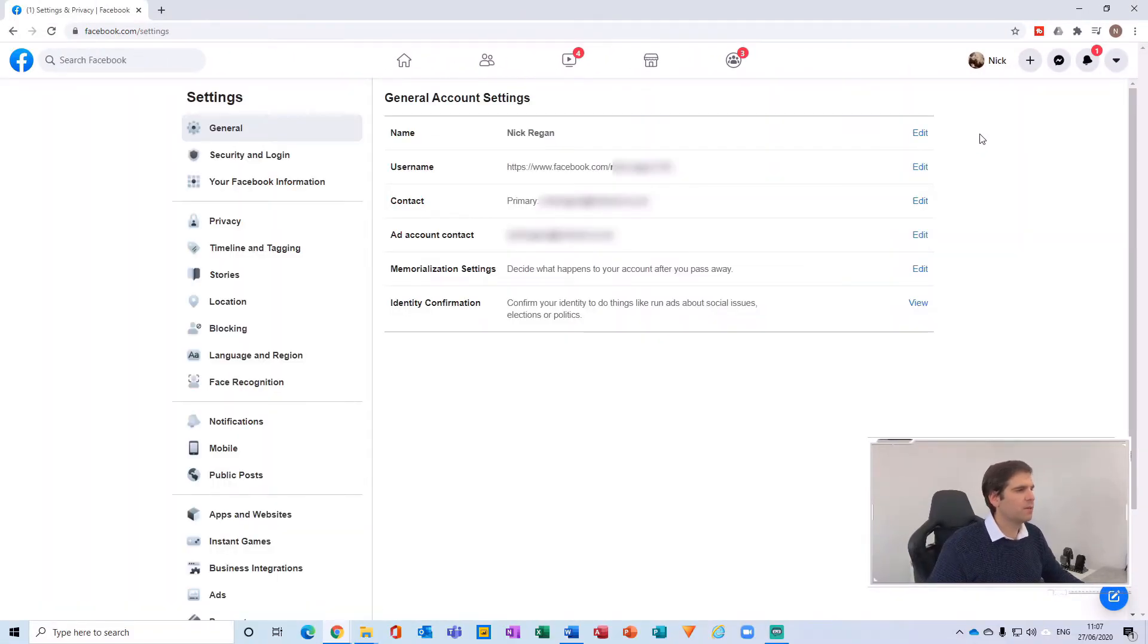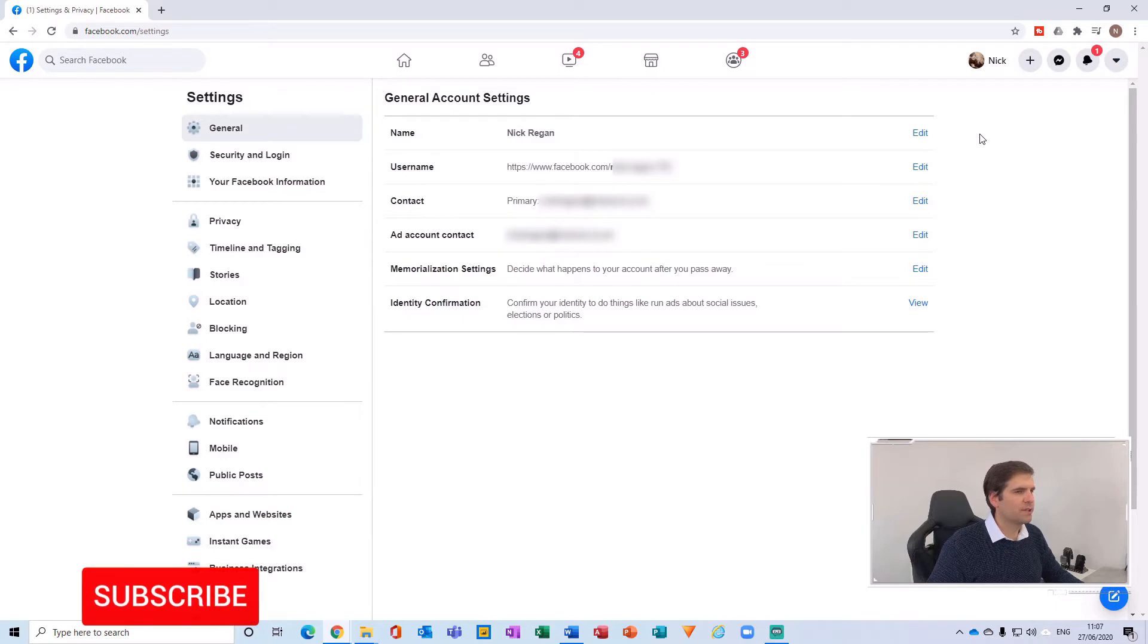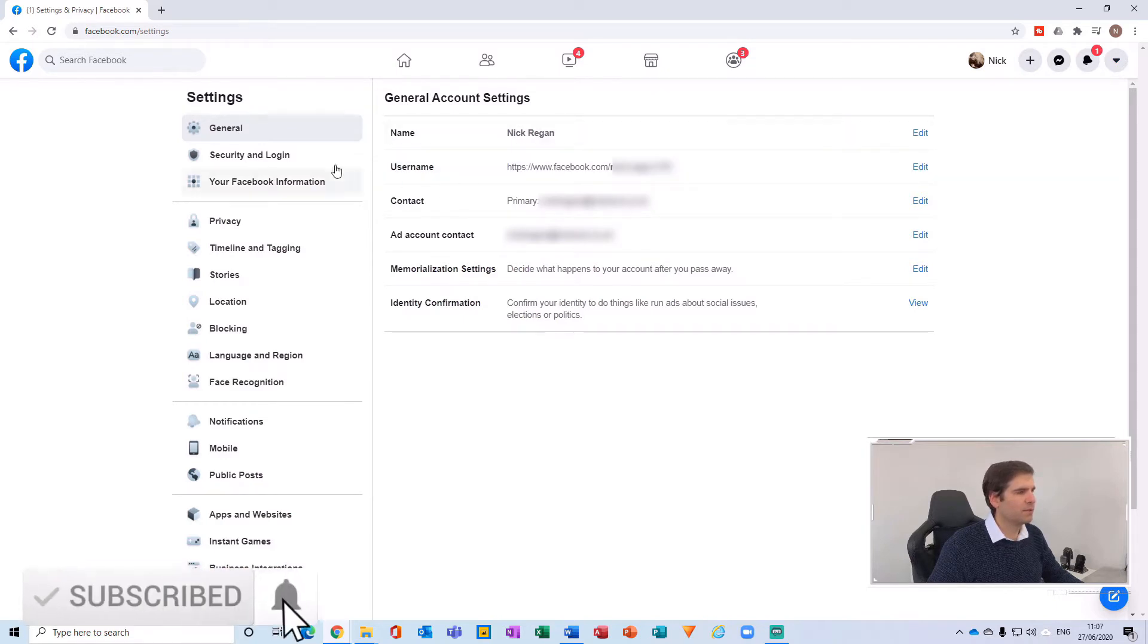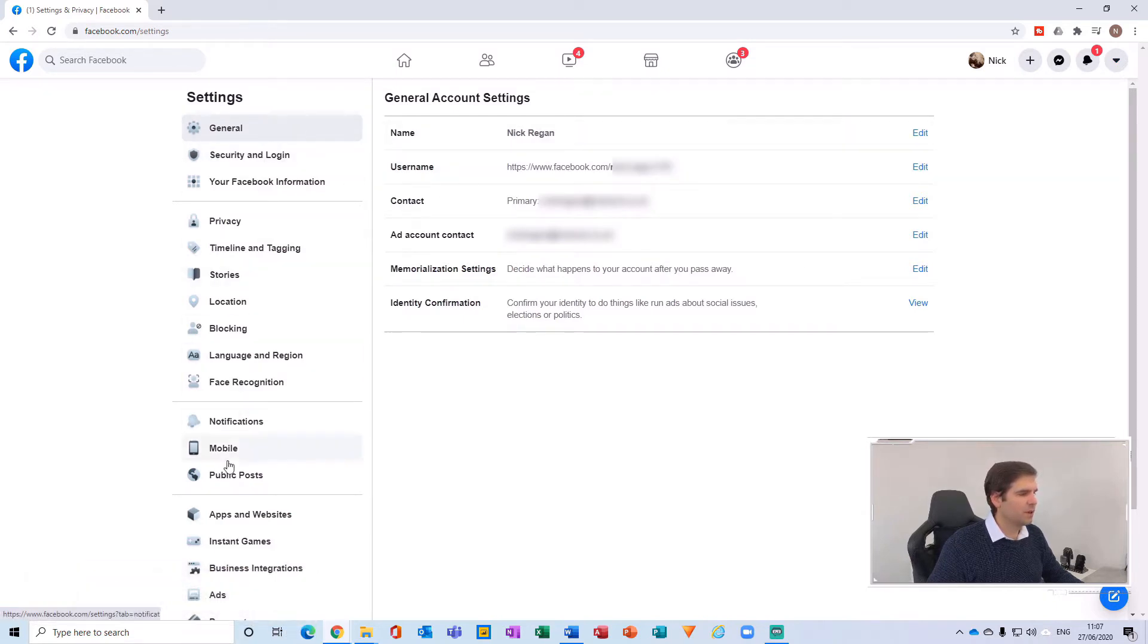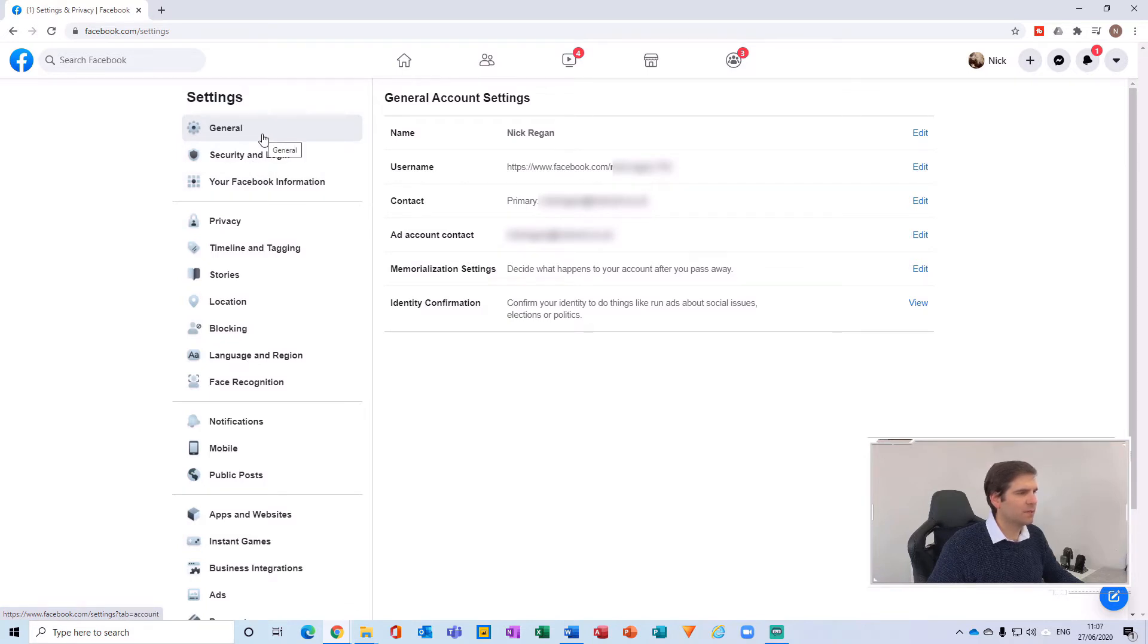This will load up your settings page for your account. Now on the left hand side you have all of your various different things that you can set within your settings, and we just want to make sure that we're on the general tab here.